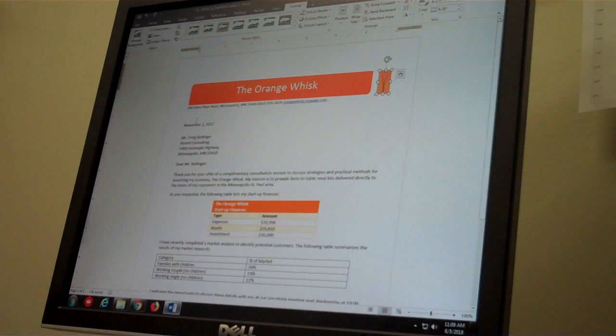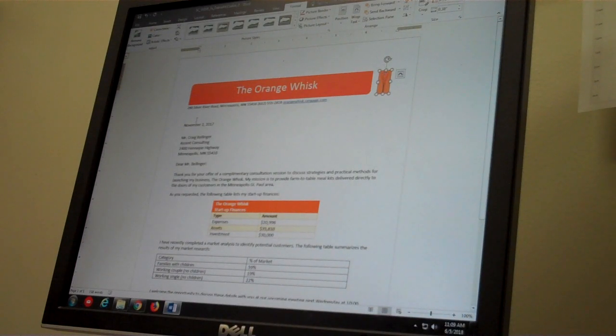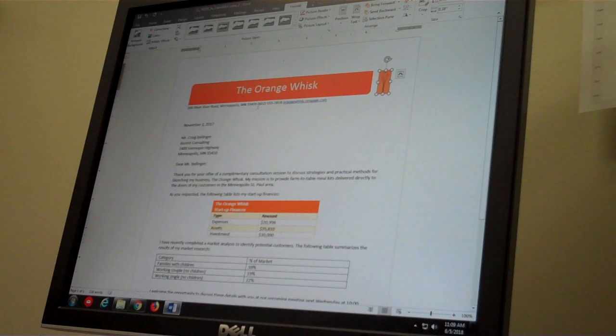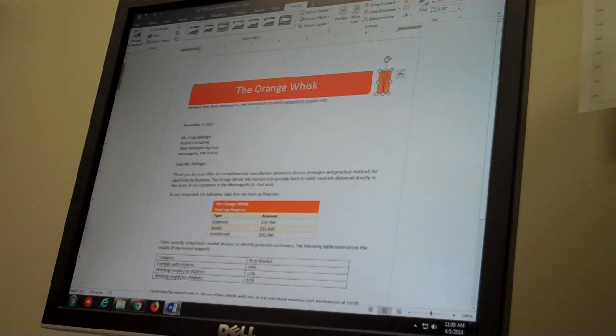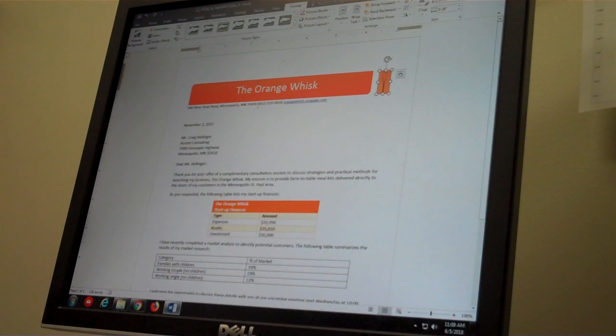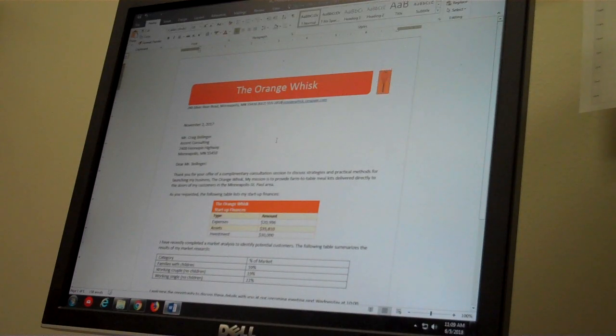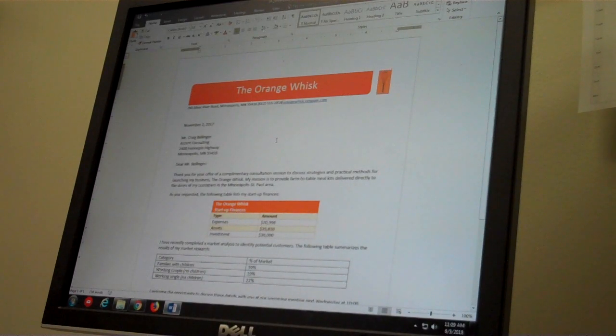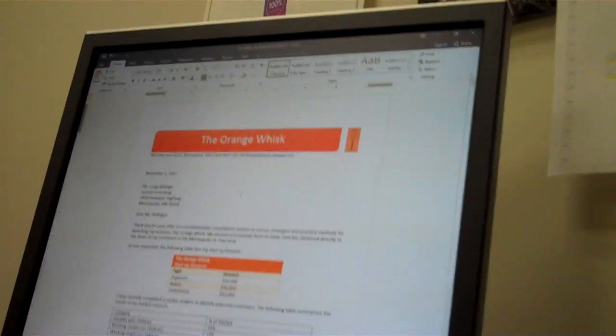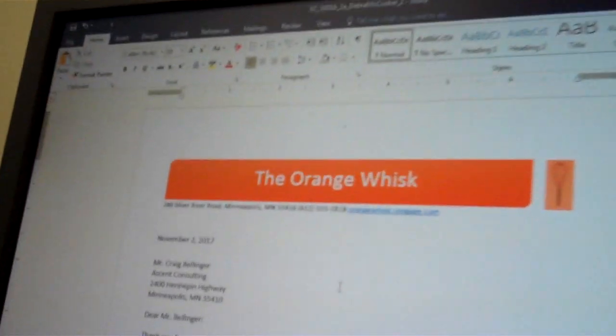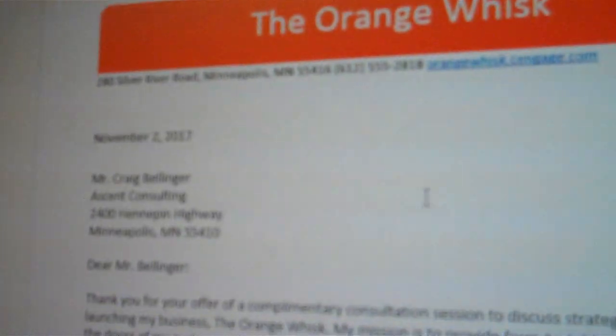Now in the address line, we are to insert a space after the phone number. So I want to very carefully make sure that my insertion point is immediately after the 8 in 2818 in that phone number.